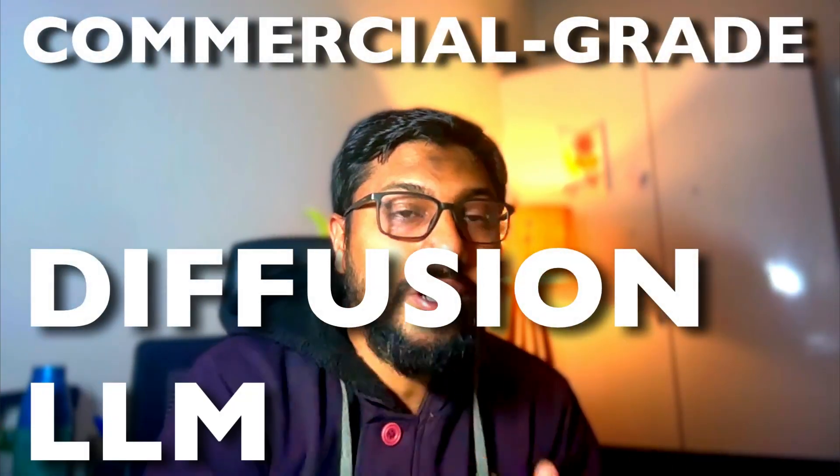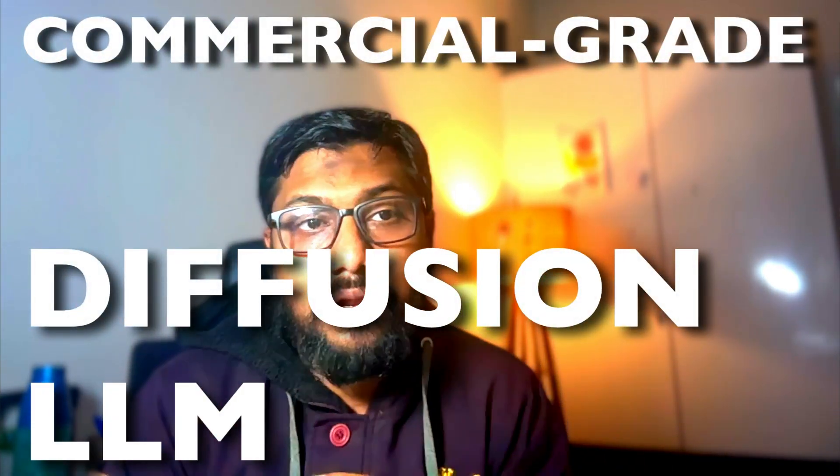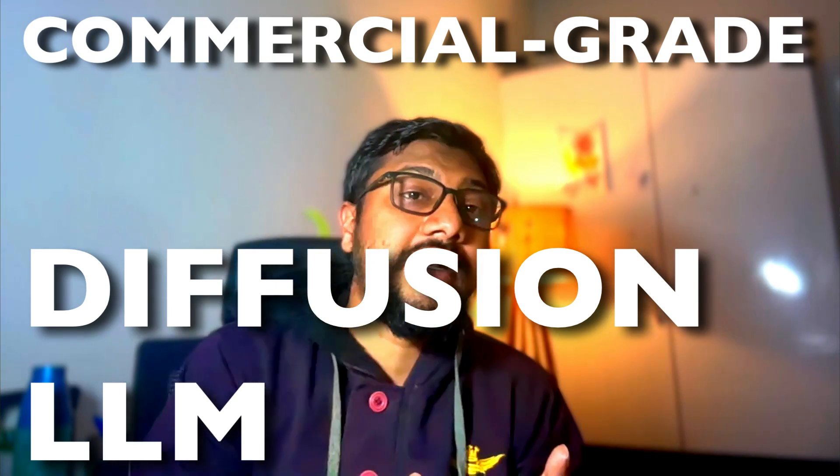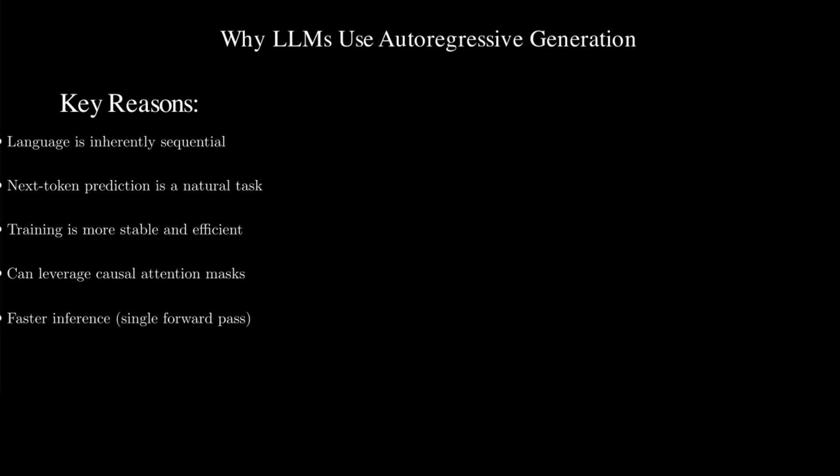For the very first time we have got a commercial grade diffusion-based large language model. Large language models or the ChatGPTs of the world that we use currently are called autoregressive models.